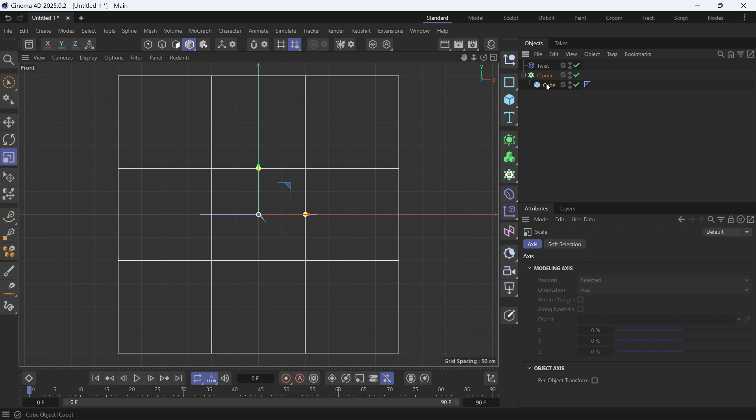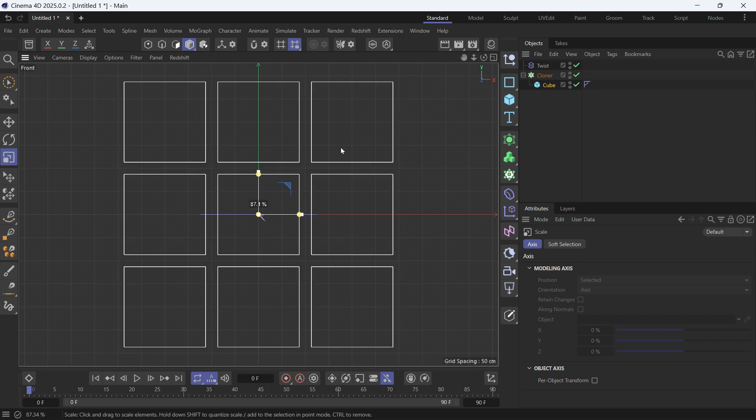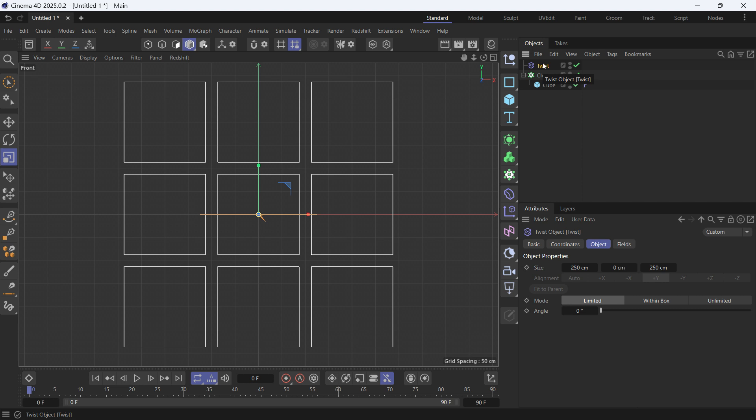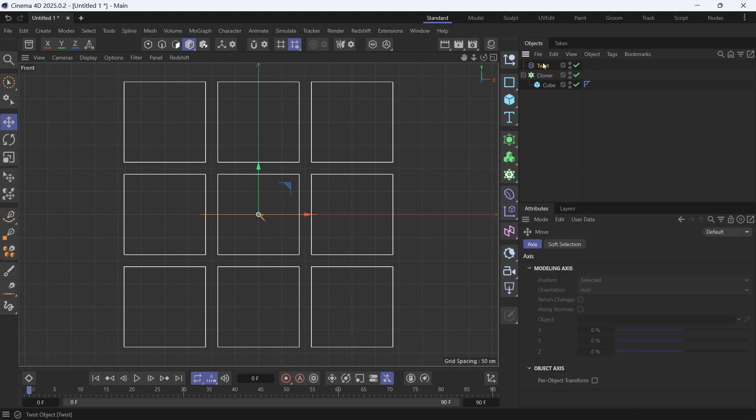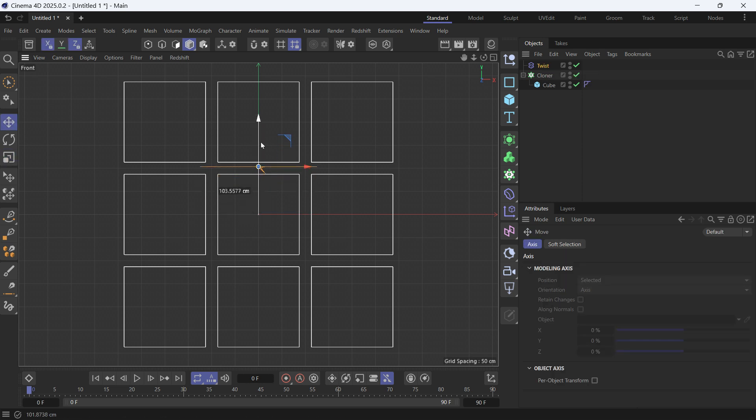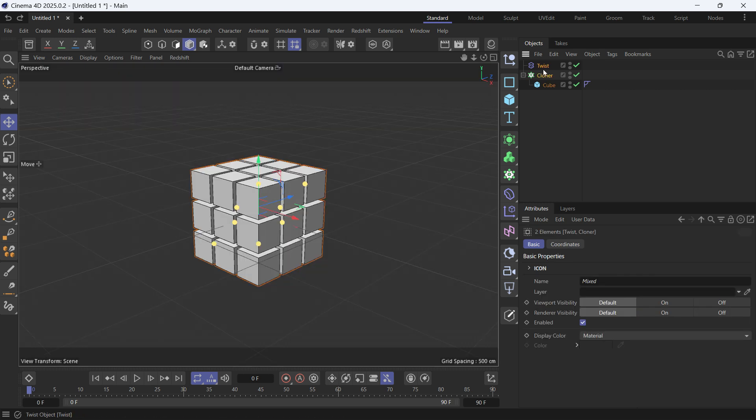the scale tool and drag to make them smaller. Now select the twist deformer, press E to get to the move tool, and put it in between these cubes. Now go into the perspective view again.